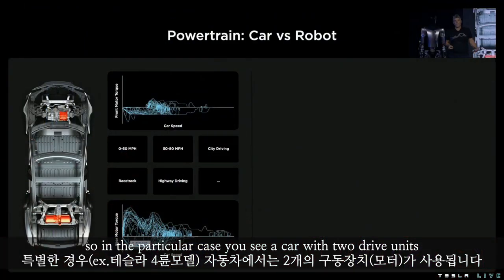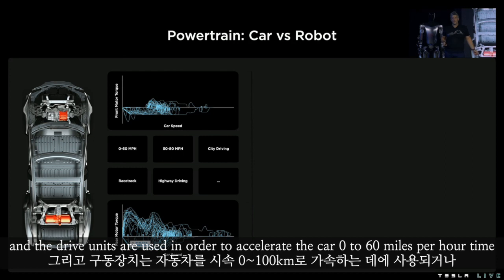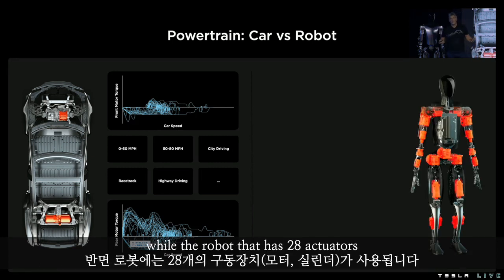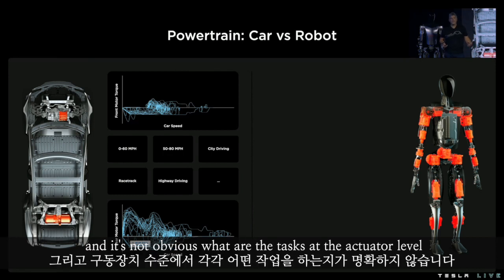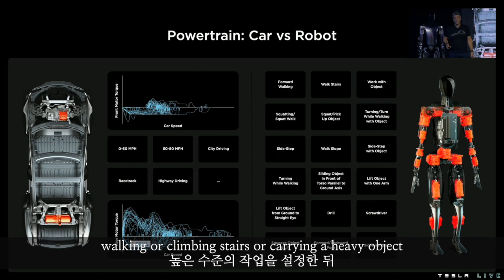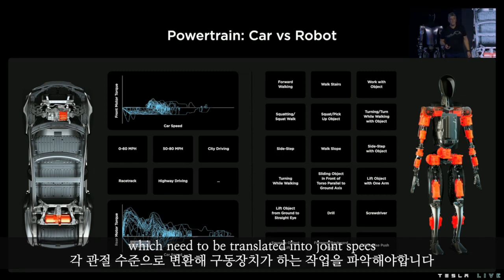In the particular case, you see a car with two drive units. The drive units are used to accelerate the car in zero to 60 miles per hour time or drive a city drive cycle. While the robot has 28 actuators, it's not obvious what the tasks are at the actuator level. We have higher-level tasks like walking, climbing stairs, or carrying a heavy object, which need to be translated into joint specs.